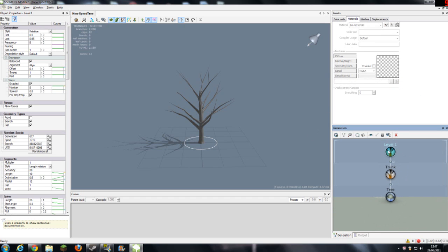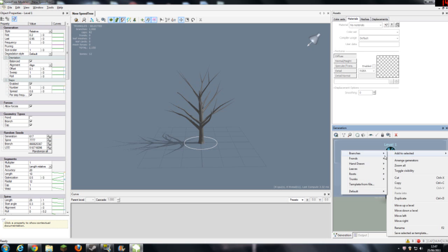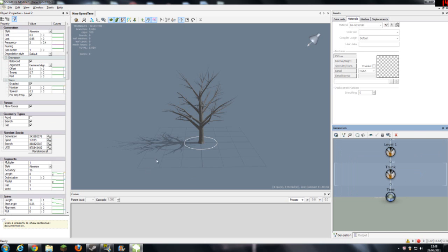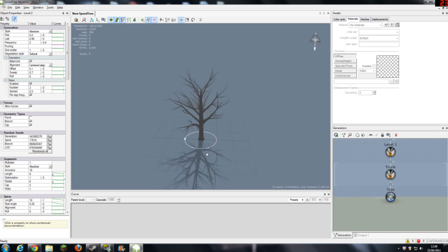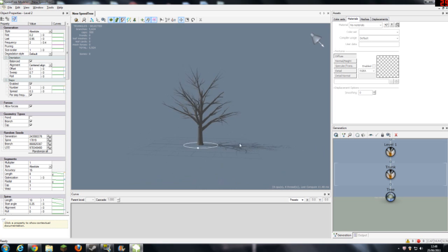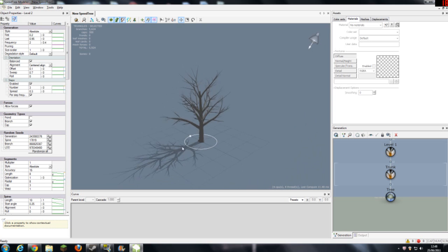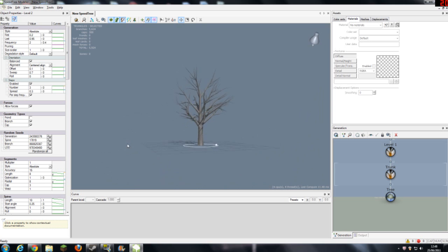If I just zoom out and go to level 1, add to selected branches and level 2 standard. So level 1 is the main branches, level 2 is the secondary branches.